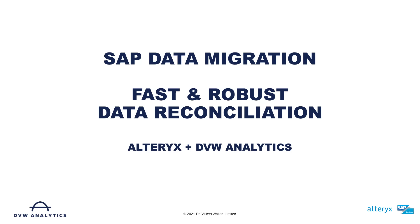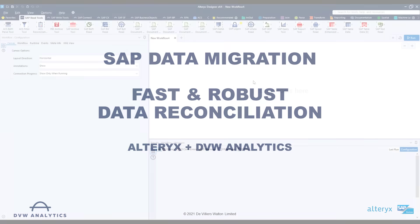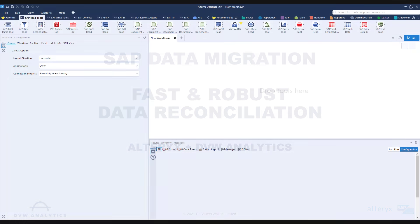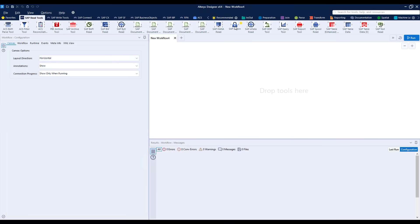In this video we'll show you how easy it is to reconcile your SAP data migration using the Alteryx connector for SAP.